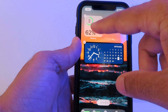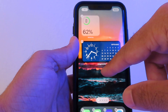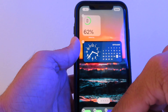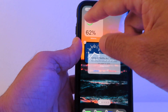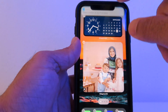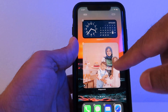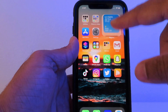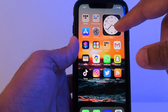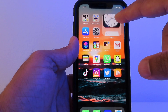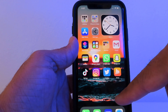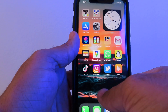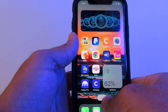The best part is you can actually stack widgets on top of each other. I'll get rid of this one for now — as you can see, I've stacked my widgets here on top of each other. Pretty cool, right? And you can actually scroll through your apps very quickly too.